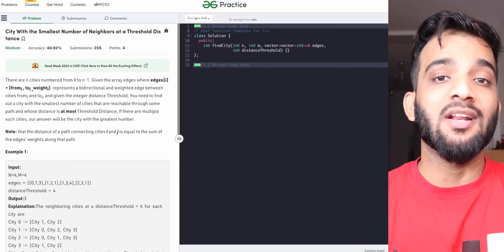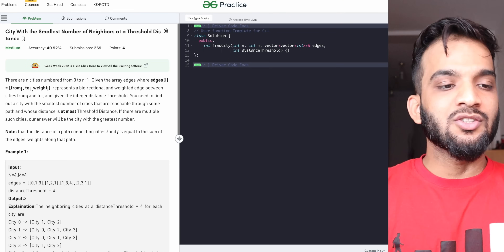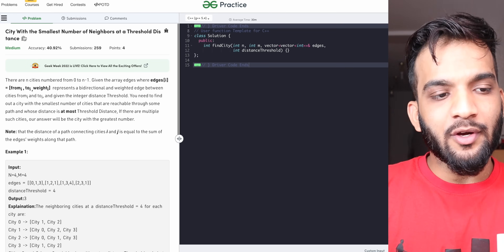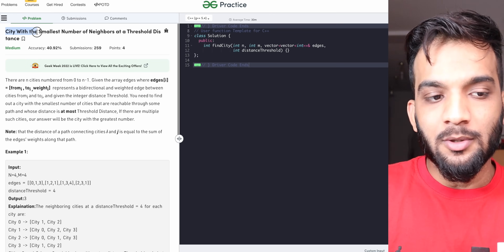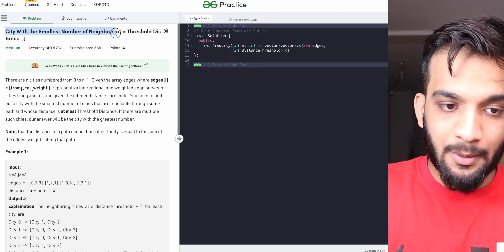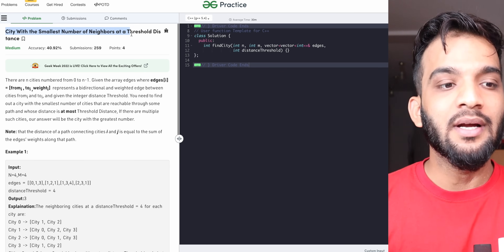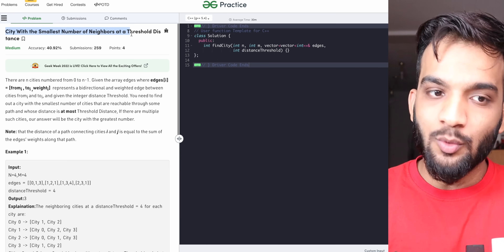Hey everyone, welcome back to the channel. I hope you guys are doing extremely well. In this video we are going to solve the problem: City with the Smallest Number of Neighbors at a Threshold Distance.